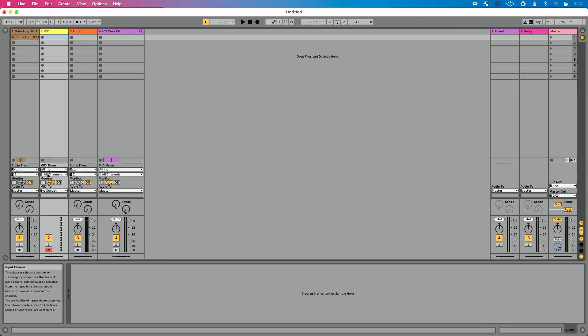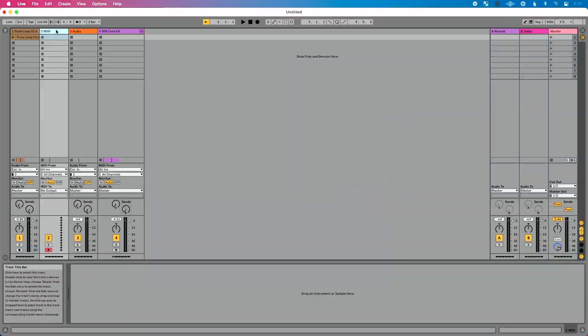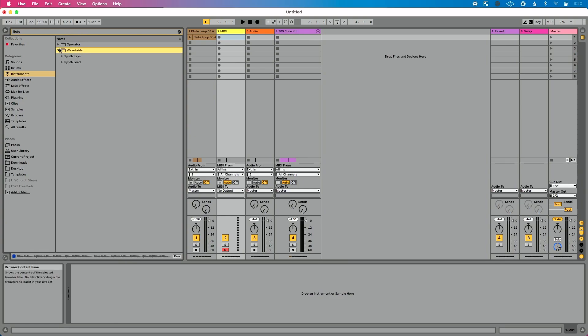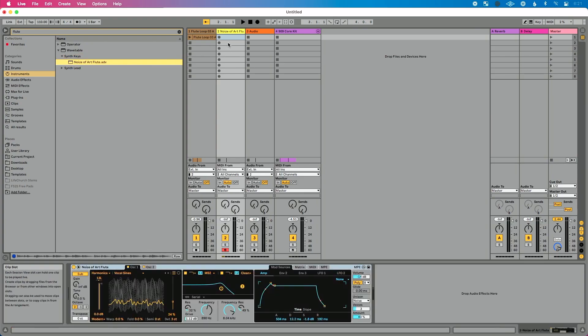If you've done that and still don't hear MIDI, let's keep walking through the process. The next step is: maybe you don't have an instrument on your track. You're pressing play, you see parts coming in, but this is just a MIDI track with no instrument loaded. To fix this, go to Live's browser — click the Show/Hide button — then go to Instruments. I'm going to find a flute instrument, so I'll go to Synth Keys, then Noise of Art Flute, and drop it on my MIDI track. Now I can play fake flute as well as real flute. If you see MIDI signal coming in but don't hear anything, make sure you have an instrument loaded on your track.